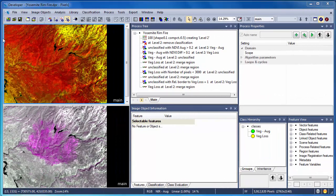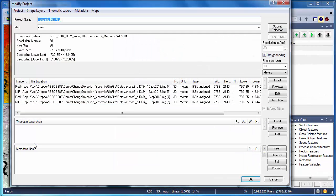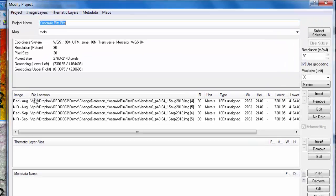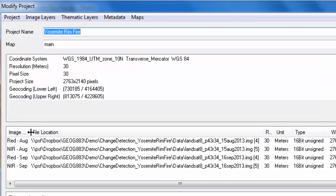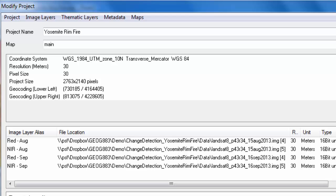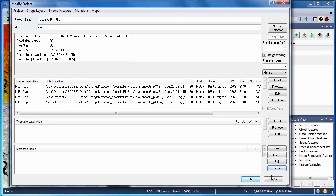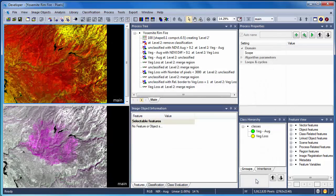I've created an eCognition project containing the pre- and post-fire Landsat scenes. If we view the project properties, we see that I have a very simple project setup. I've used the red and near-infrared bands from the August scene, which was pre-fire, and the red and near-infrared bands from the September scene, which were after most of the damage had occurred. One could develop a more robust approach using all Landsat bands, but we'll keep this example simple.